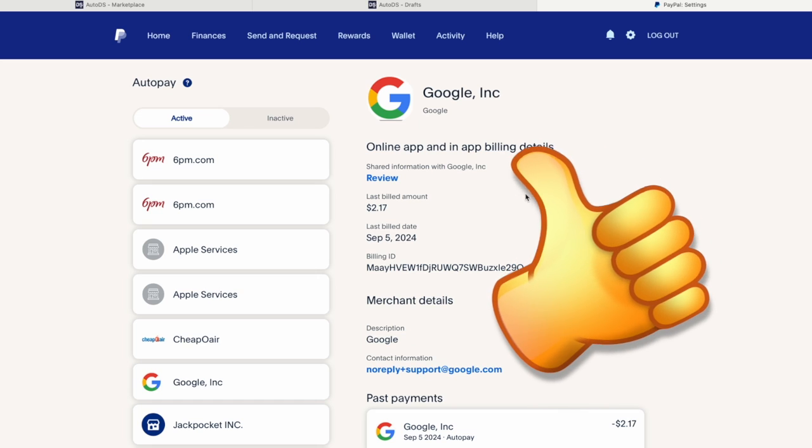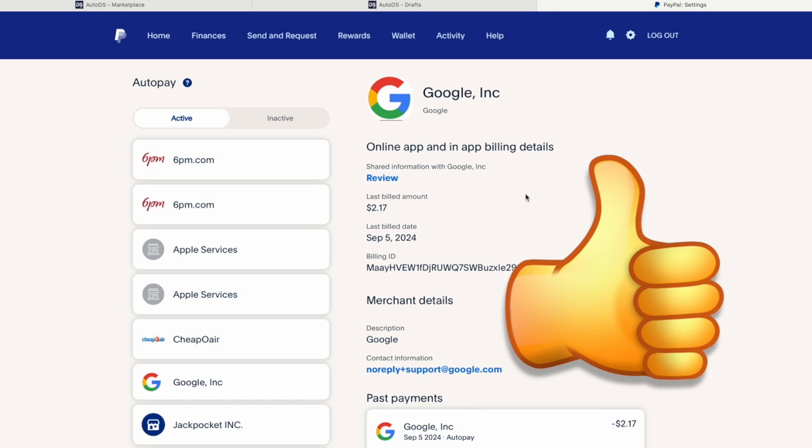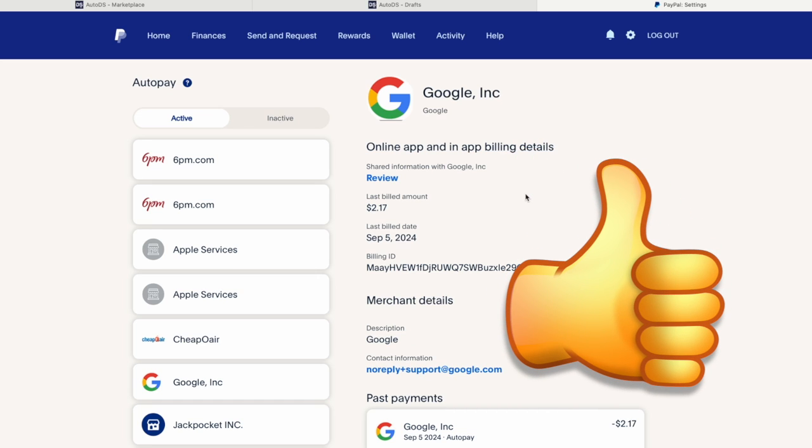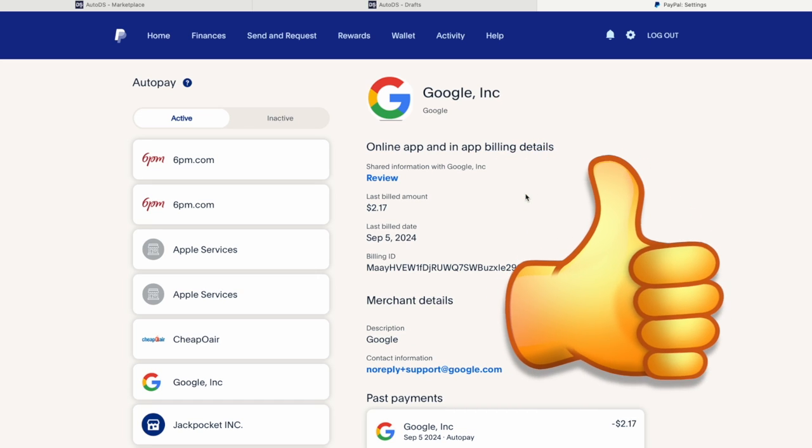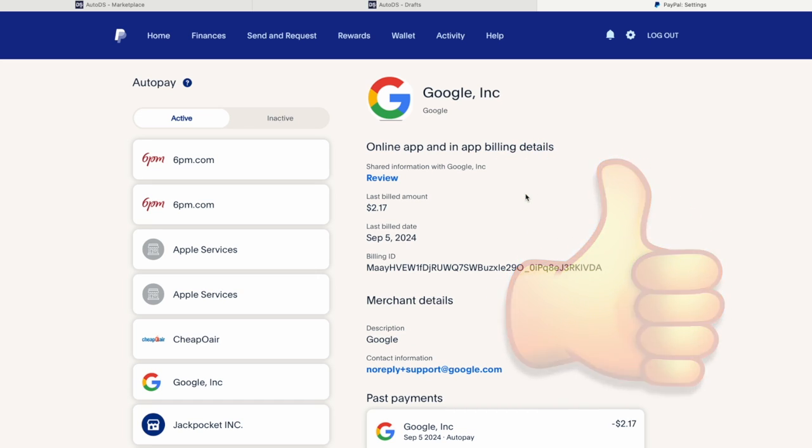Thank you for watching, this is the updated video how to cancel automatic payments and subscriptions. Bye.